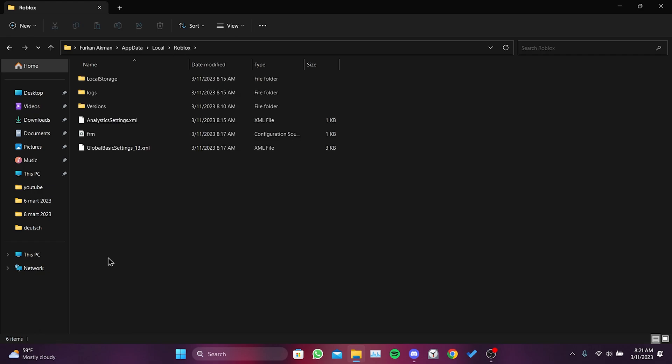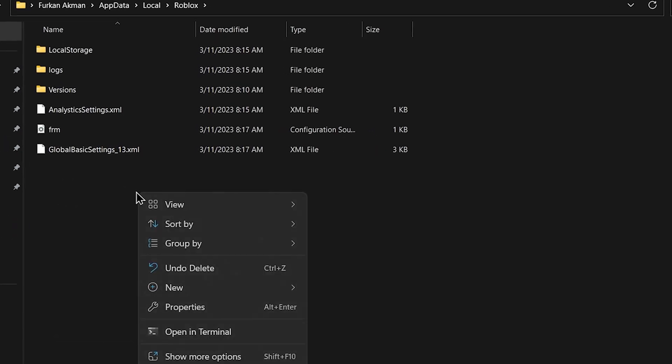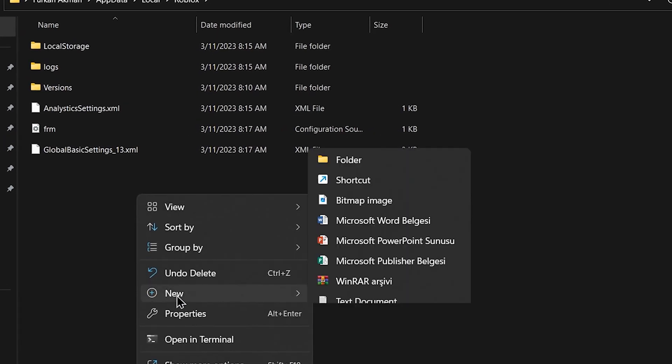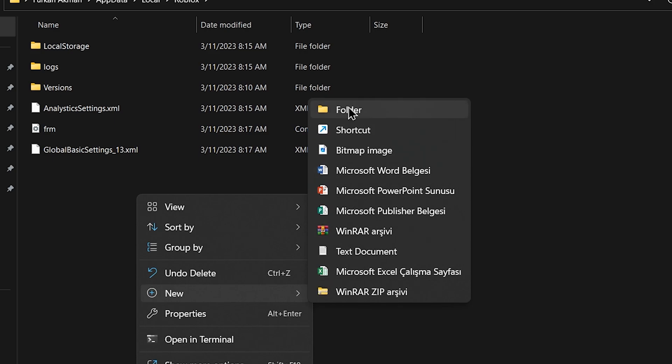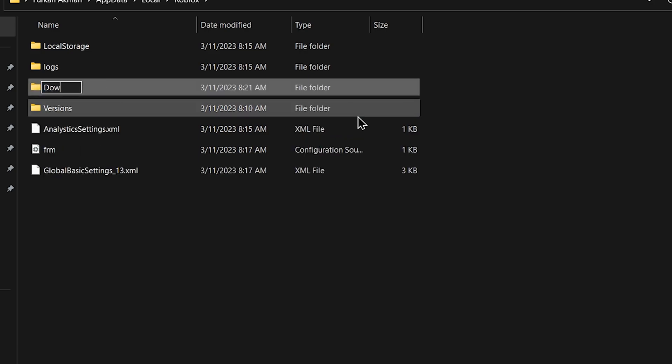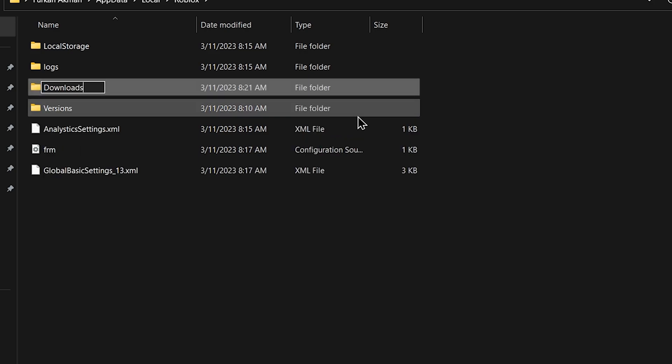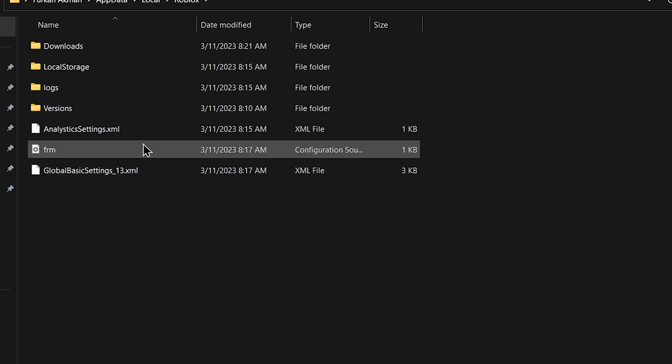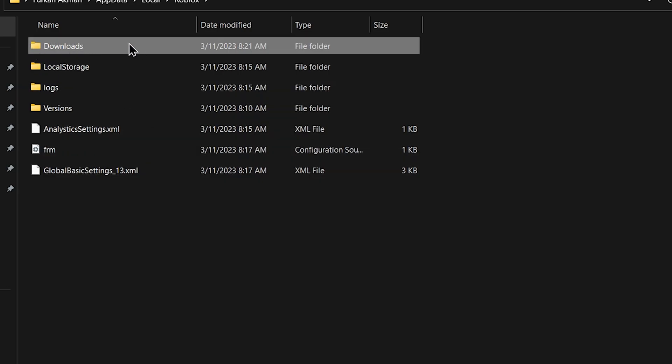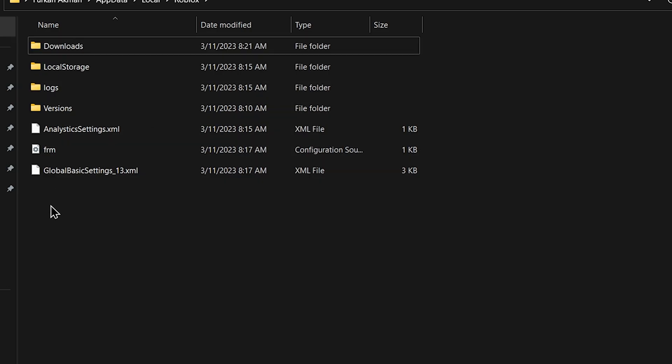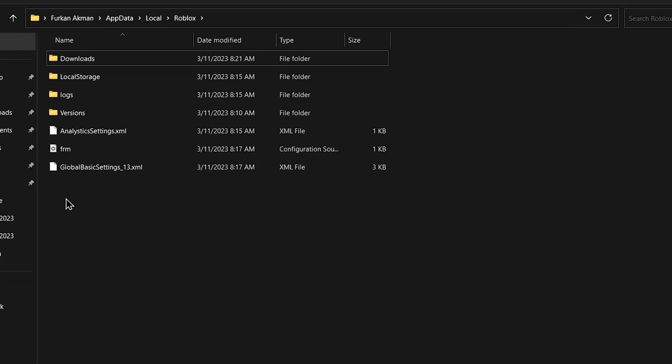Now we need to create a new folder here. Right click, hover over new option, and then click folder. Name this folder 'downloads' - it's important that the folder is named downloads. The second step is complete.